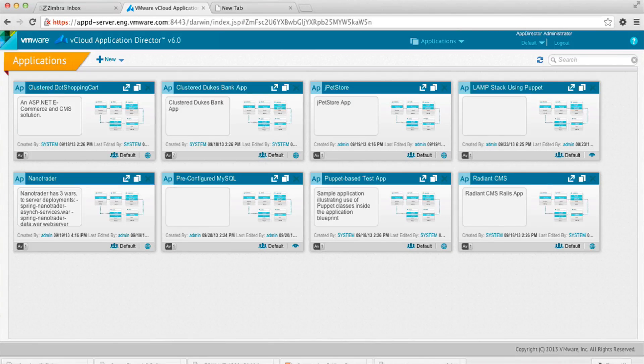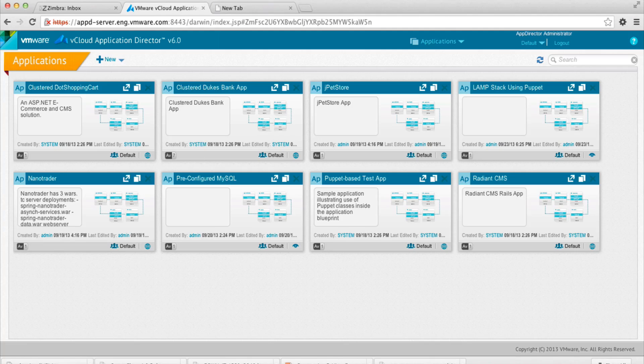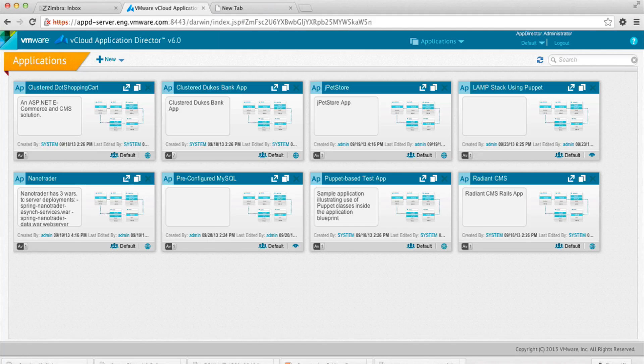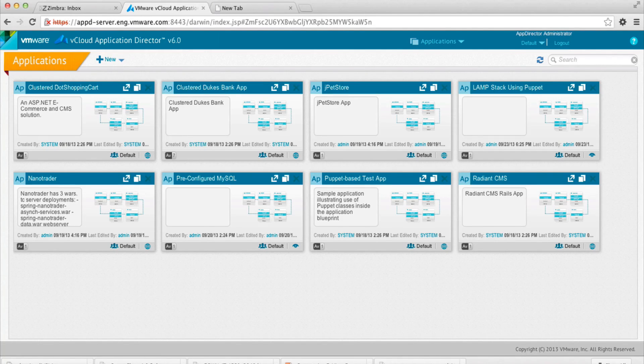Today we're going to take a look at the vCloud Application Director demo. We're going to walk through putting together a multi-tier application using services that are powered by Puppet Labs technologies. As you can see, we're logged into the Application Director console using the web interface.